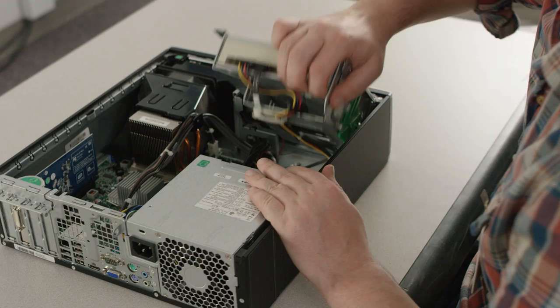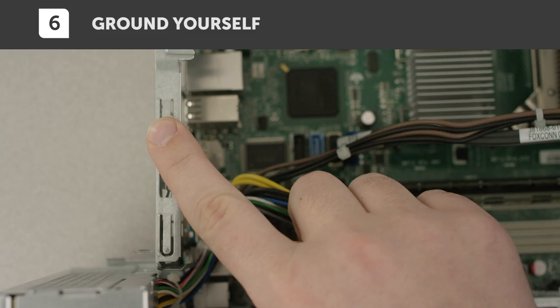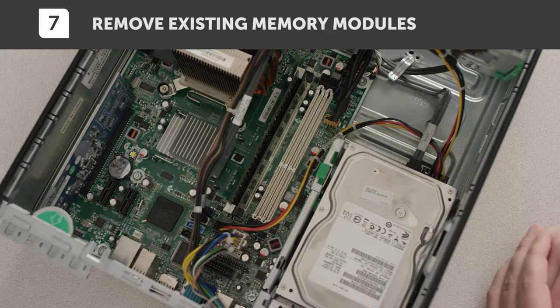Before touching anything inside your system, ground yourself by touching an unpainted metal surface. One touch and you're good. There are usually lots of grounding options to choose from.